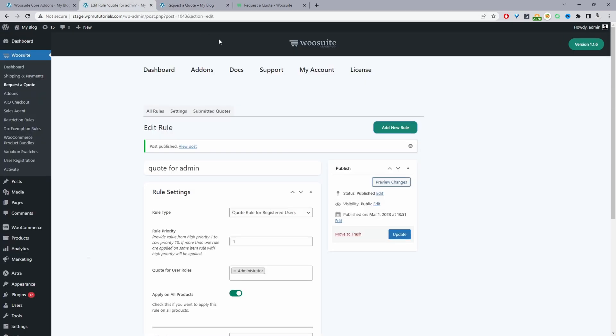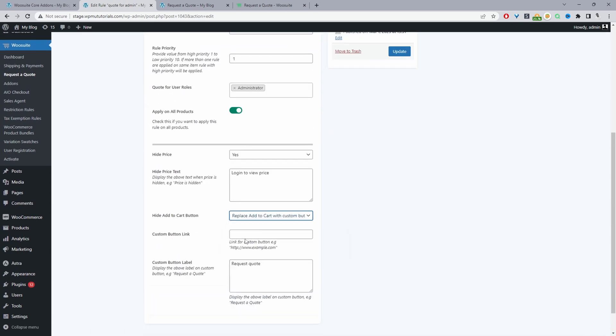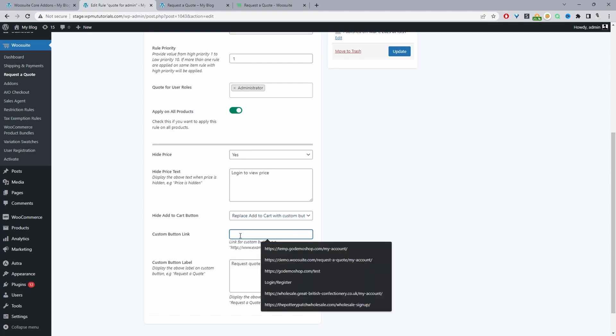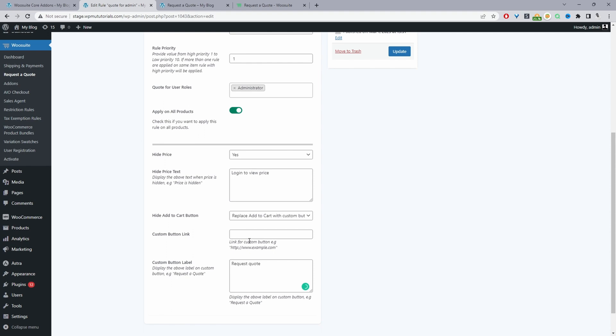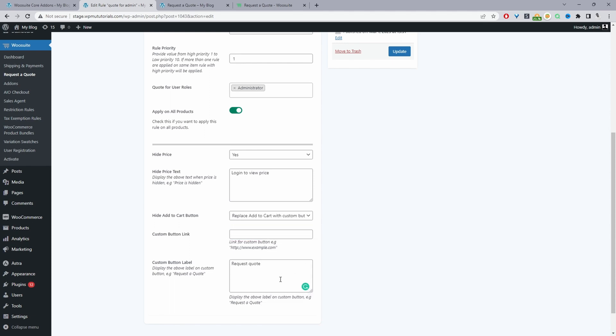If we select 'Replace the add to cart button with a custom button,' we can choose the button label and link it to a different page — for example a custom contact form or any other destination. You could use a call to action like 'Call us for a price.' You can link customers to somewhere else entirely using this custom button option.